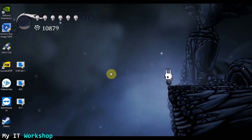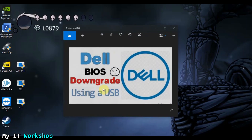Hello IT pros and welcome back to my IT workshop. In this video we are going to downgrade the BIOS version of a Dell computer, in this case it's an Optiplex 3010, to an even lesser version than the last video. This video is technically part two of the Dell BIOS downgrade using a USB.